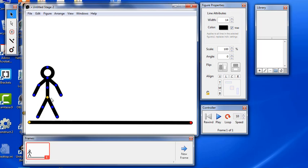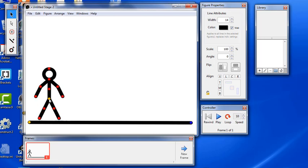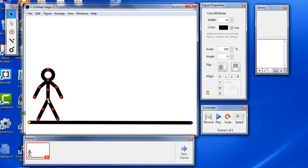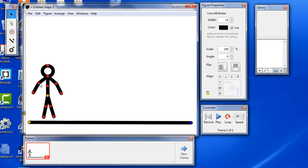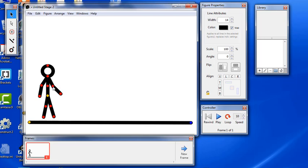Next thing we want to do with our character is position him on the far left side and we want to add some feet because it helps us to imagine what direction the character is walking in when you put some feet on the character. And our character is going to be facing towards the right, so we're going to make the feet face towards the right.